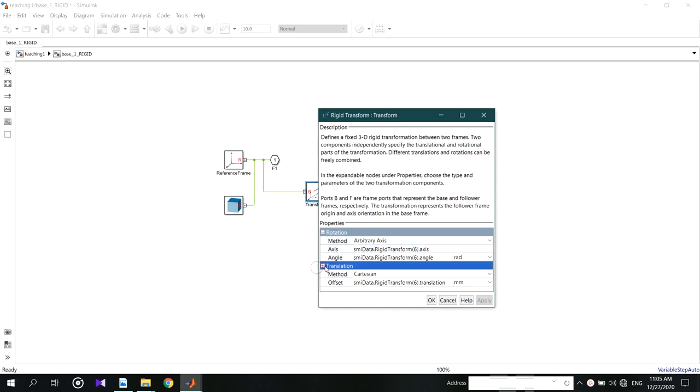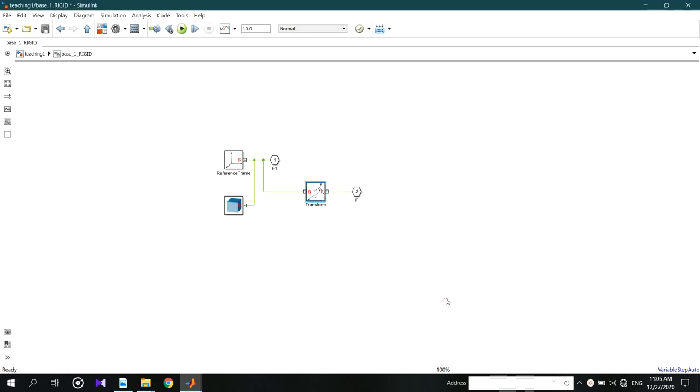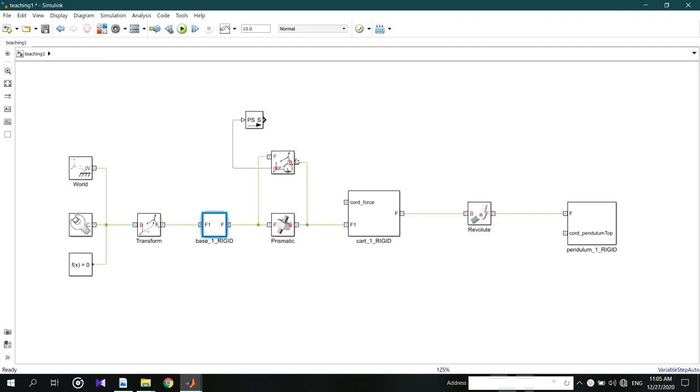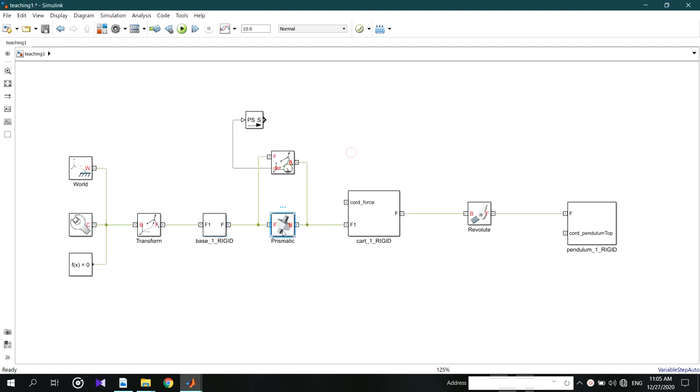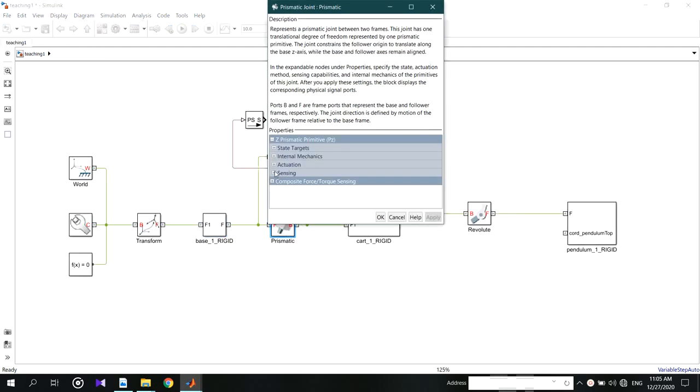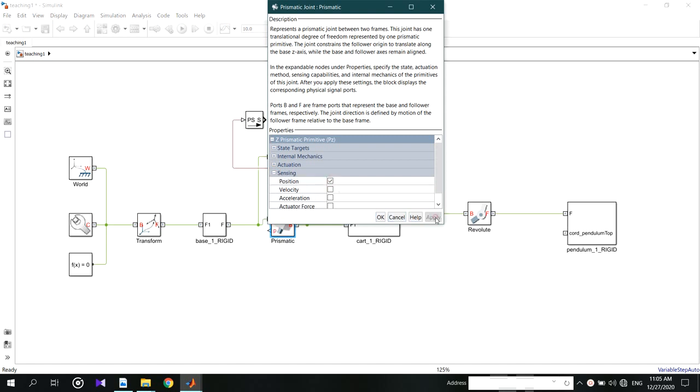Also we want to track the position of the cart to keep it stable on the base. Because with the coming external force, the cart will move away from the base. So we have to stabilize it by getting the error from this.